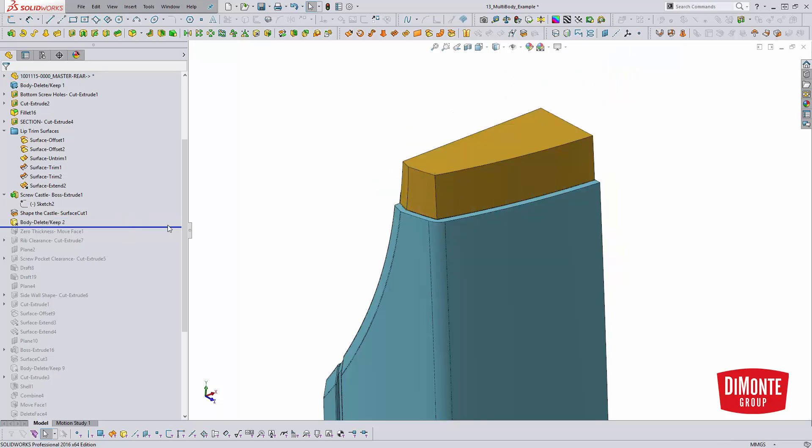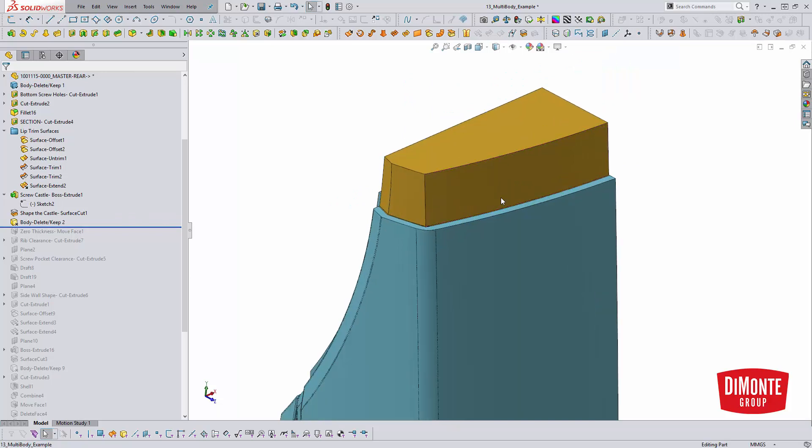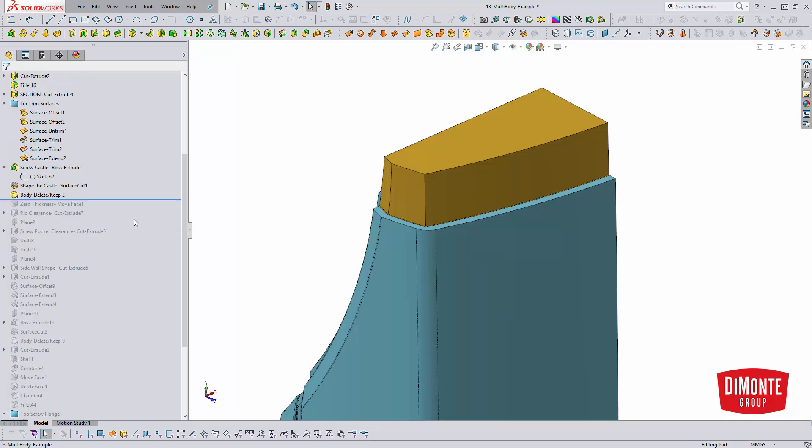Clean up my model with the body delete tool. And just so we can have a clear definition of what we're working with, I'll change the color of the one body that's gold color versus this bluey color we have here.